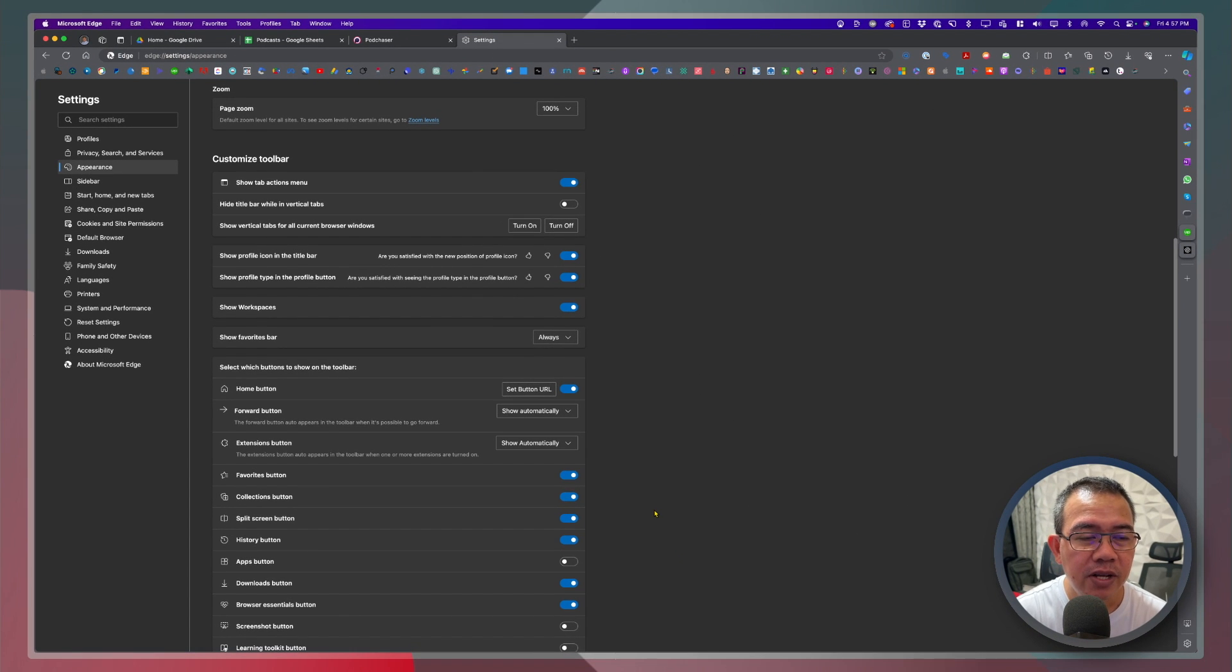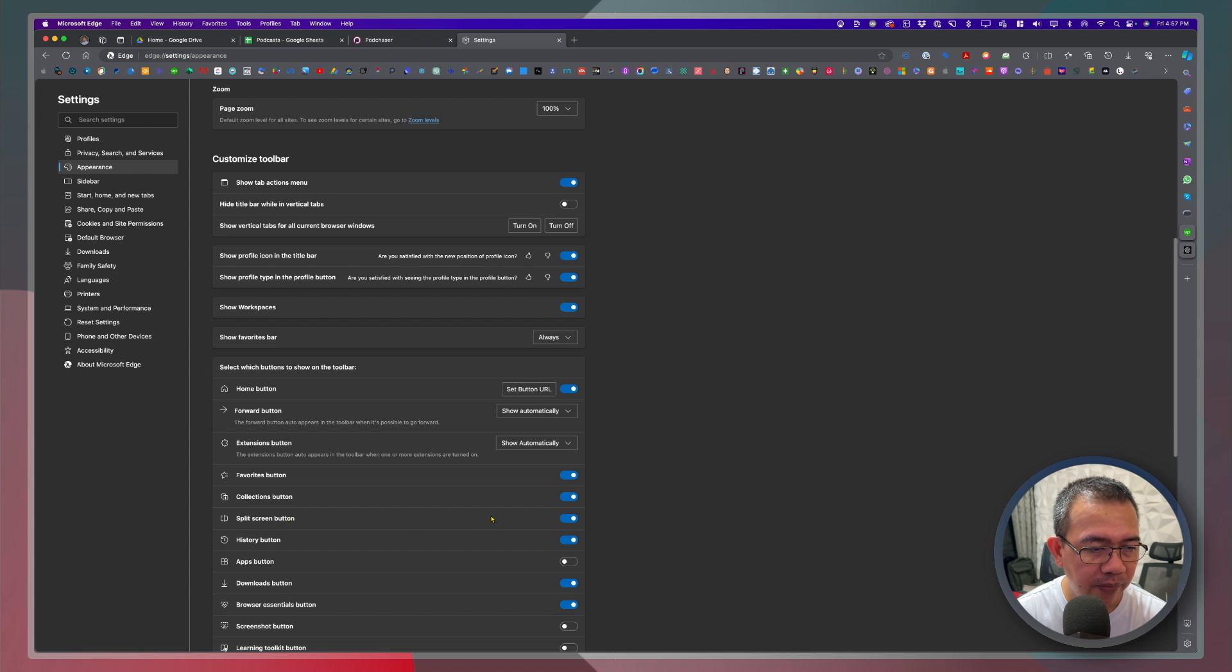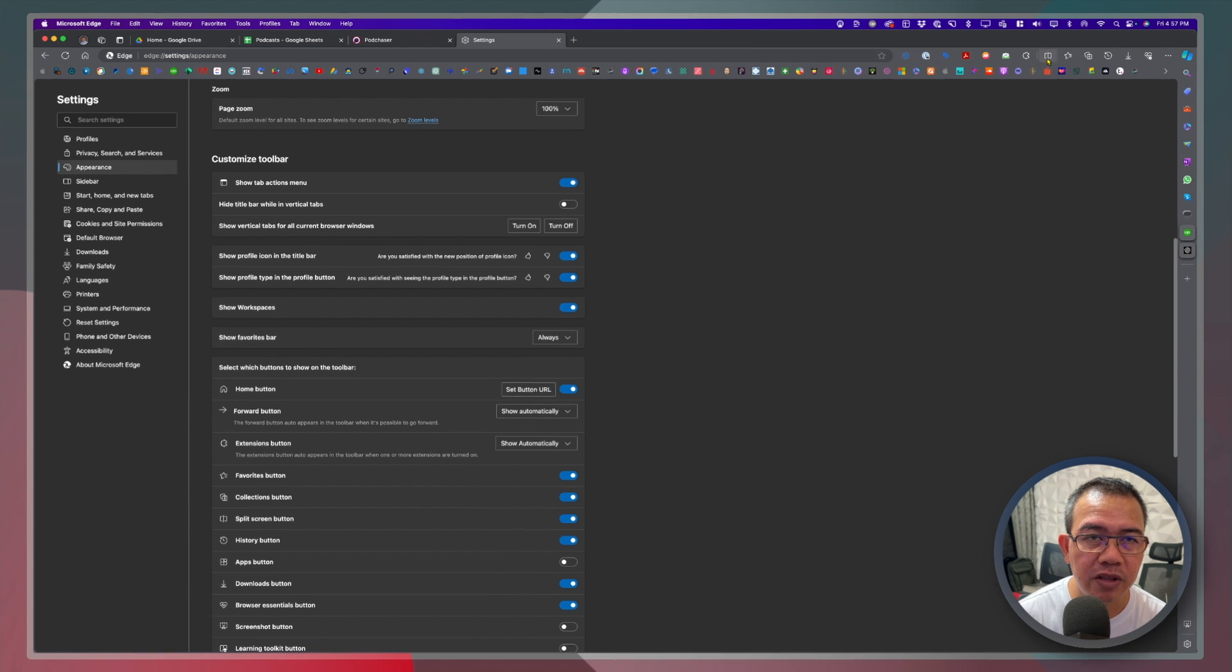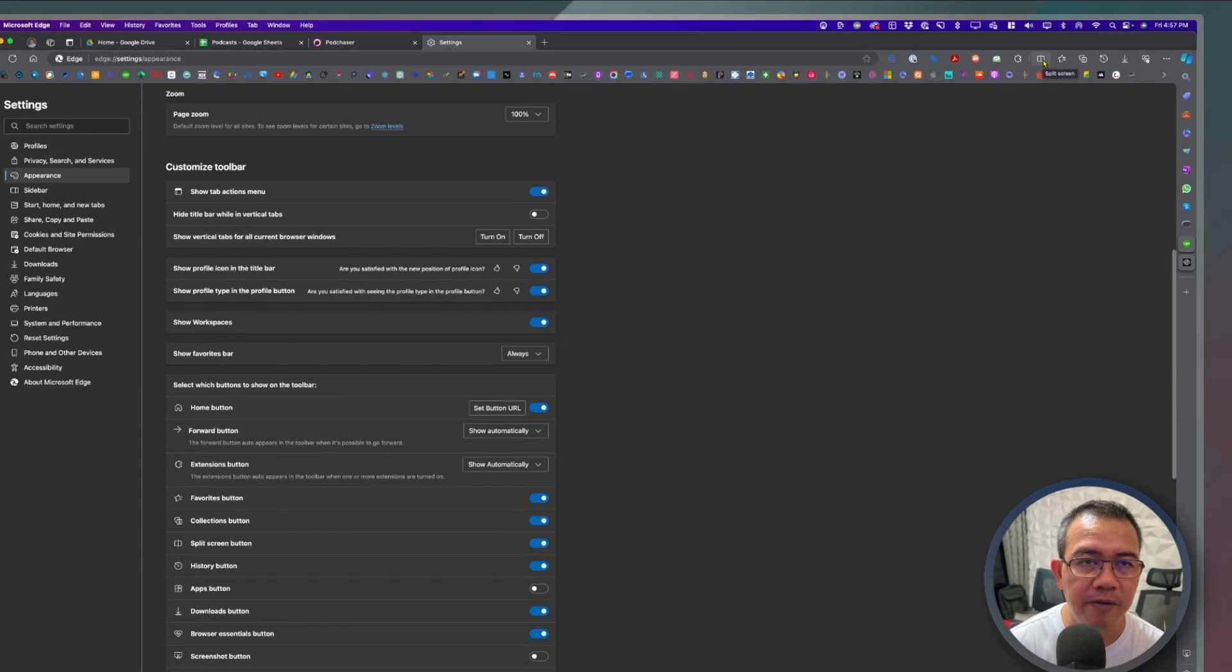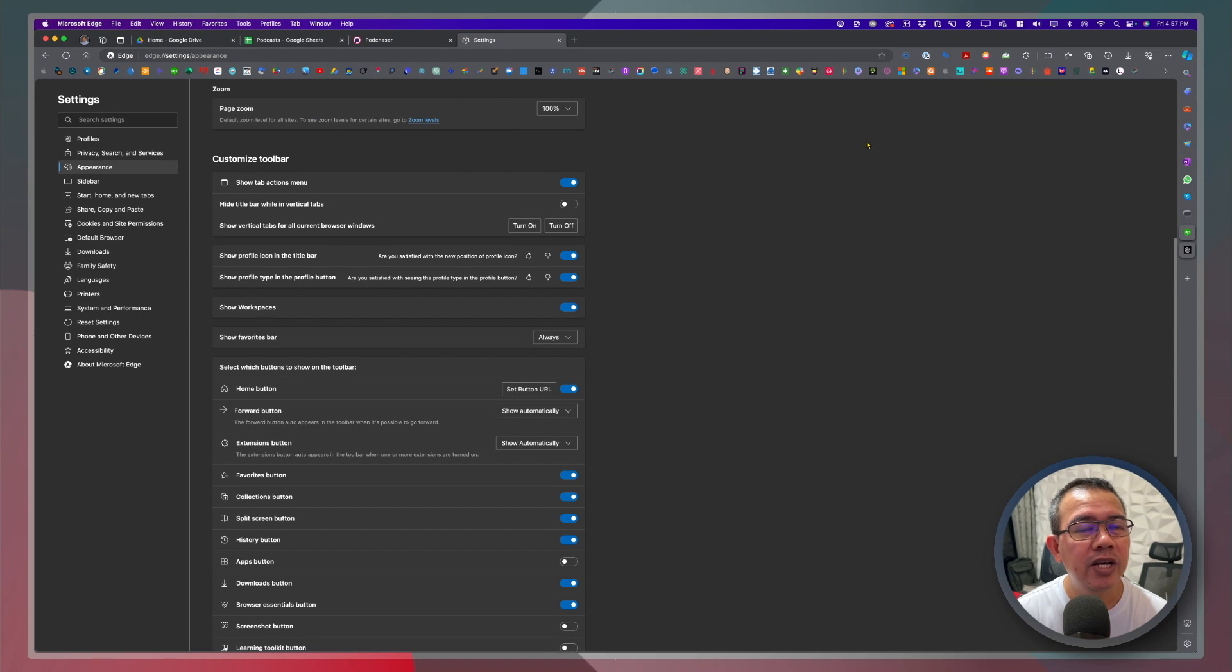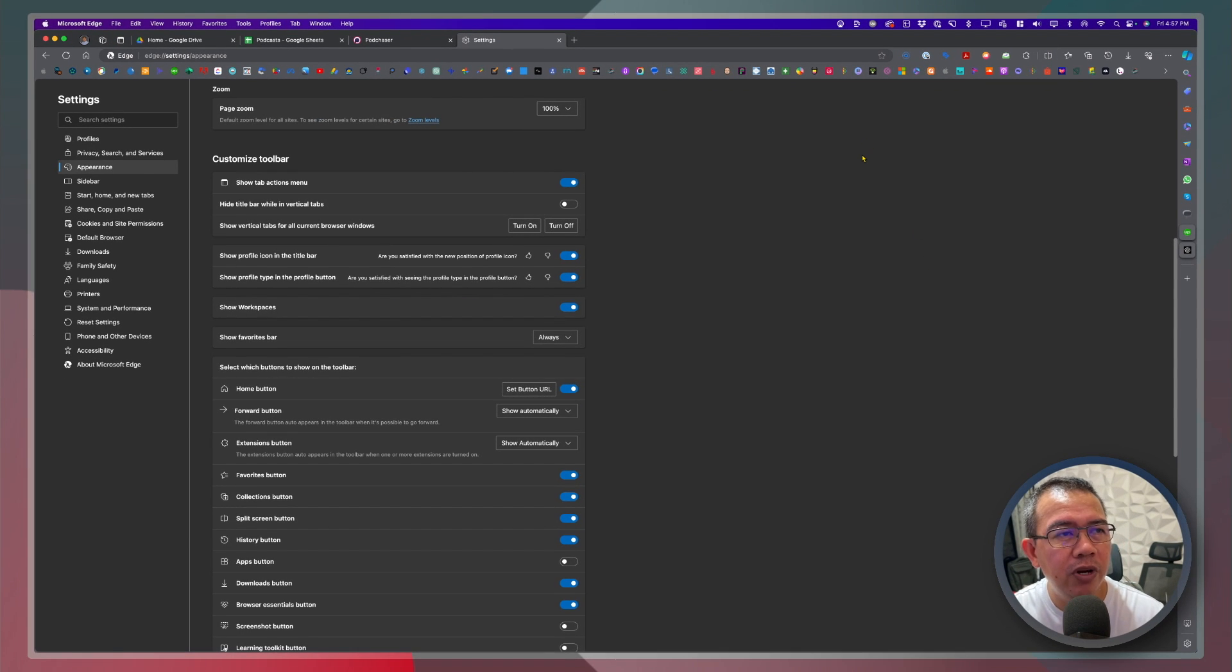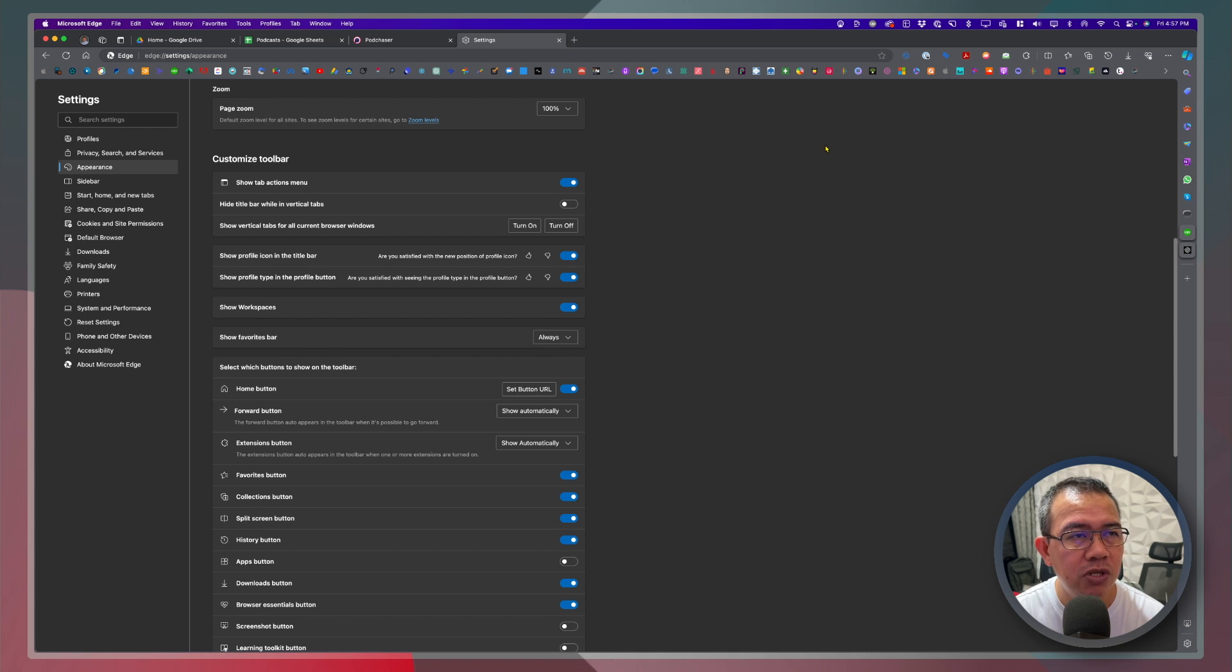Alright so now that we have already activated the split screen you will notice that there is this split screen button right here. Okay so for an example on how we use the split screen.